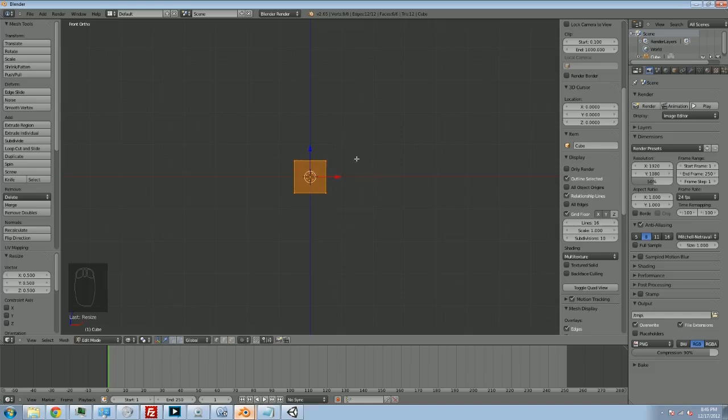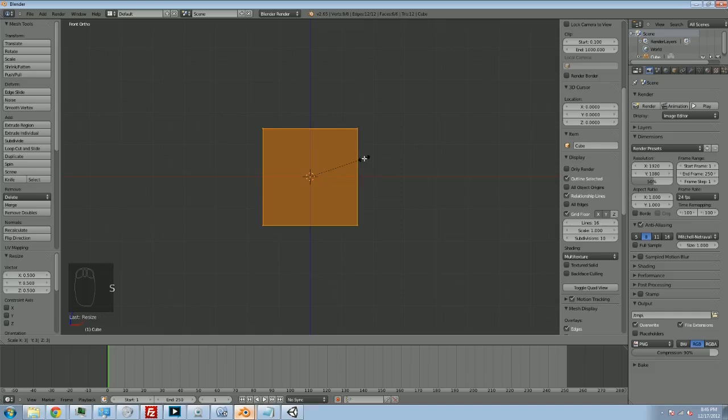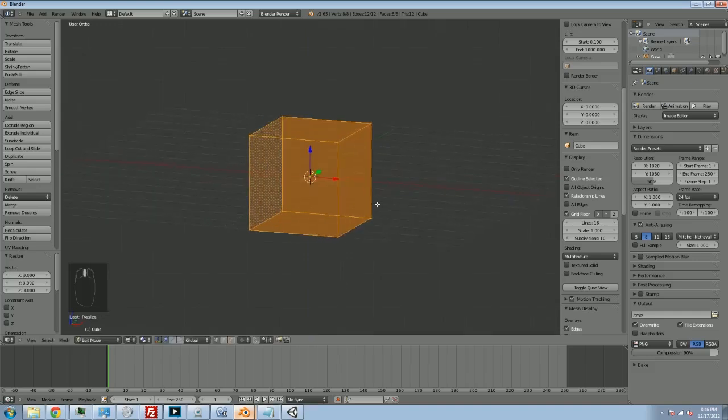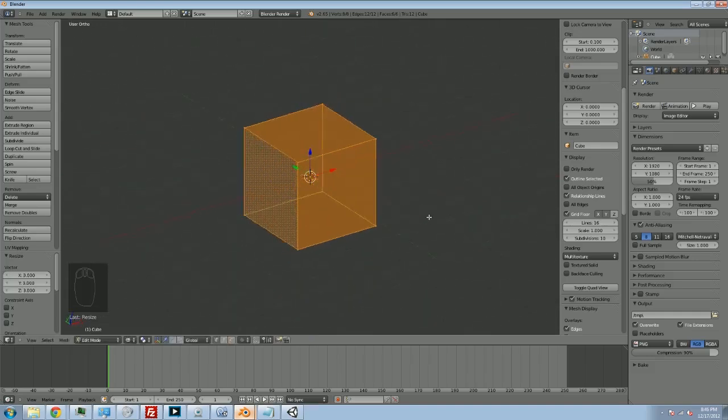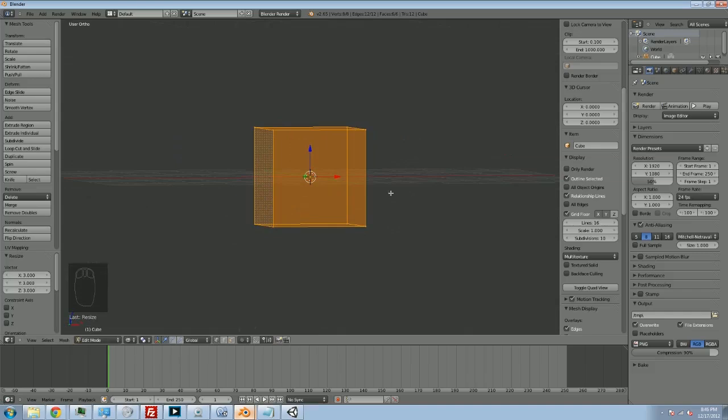Now it's a 1 unit square. Then I'm going to hit S, and then I'm going to hit 3, and then I'm going to hit Enter to lock that in. Now I have a 3x3x3 cube.